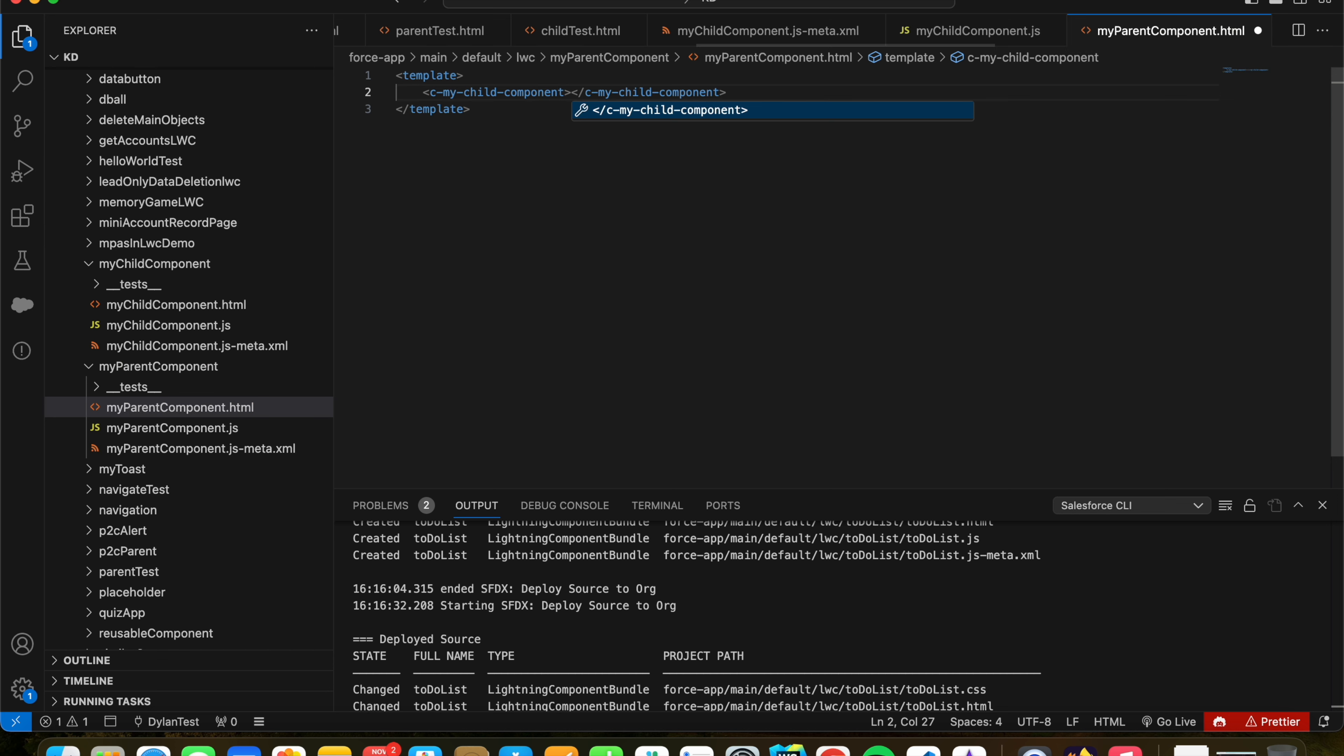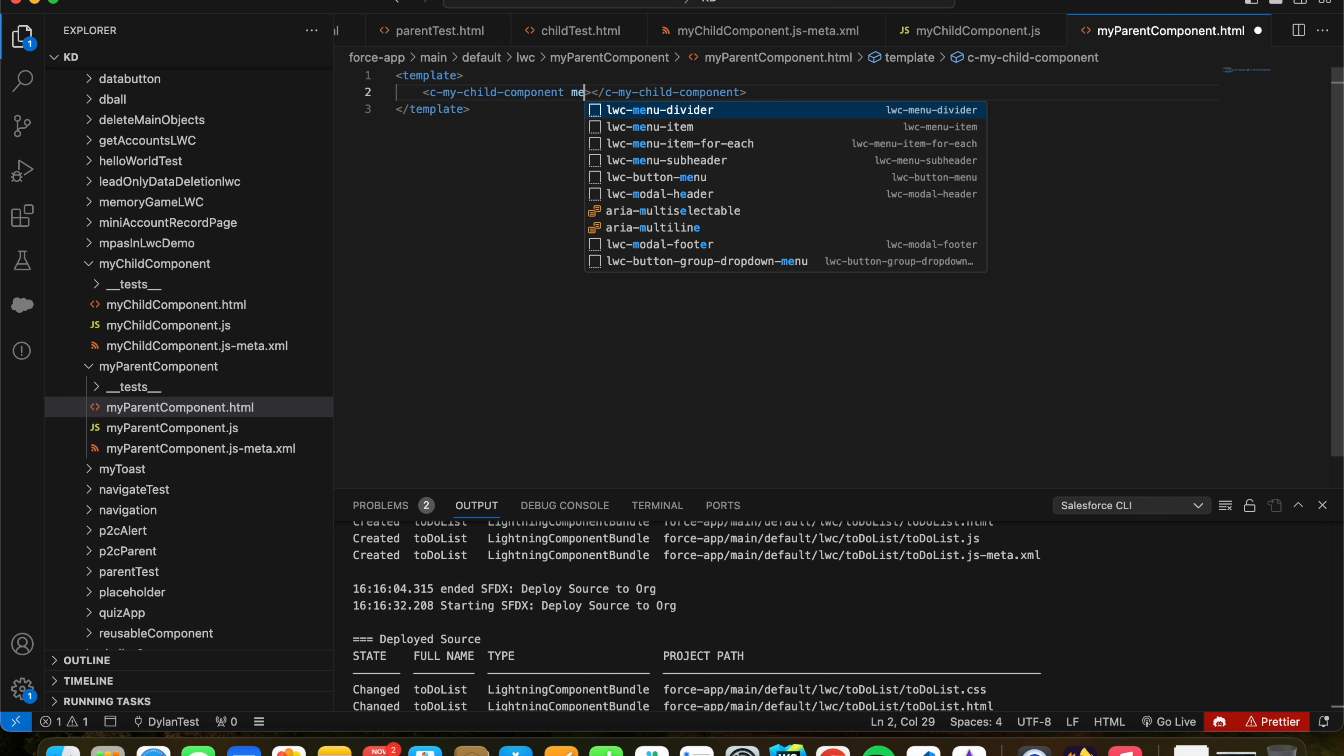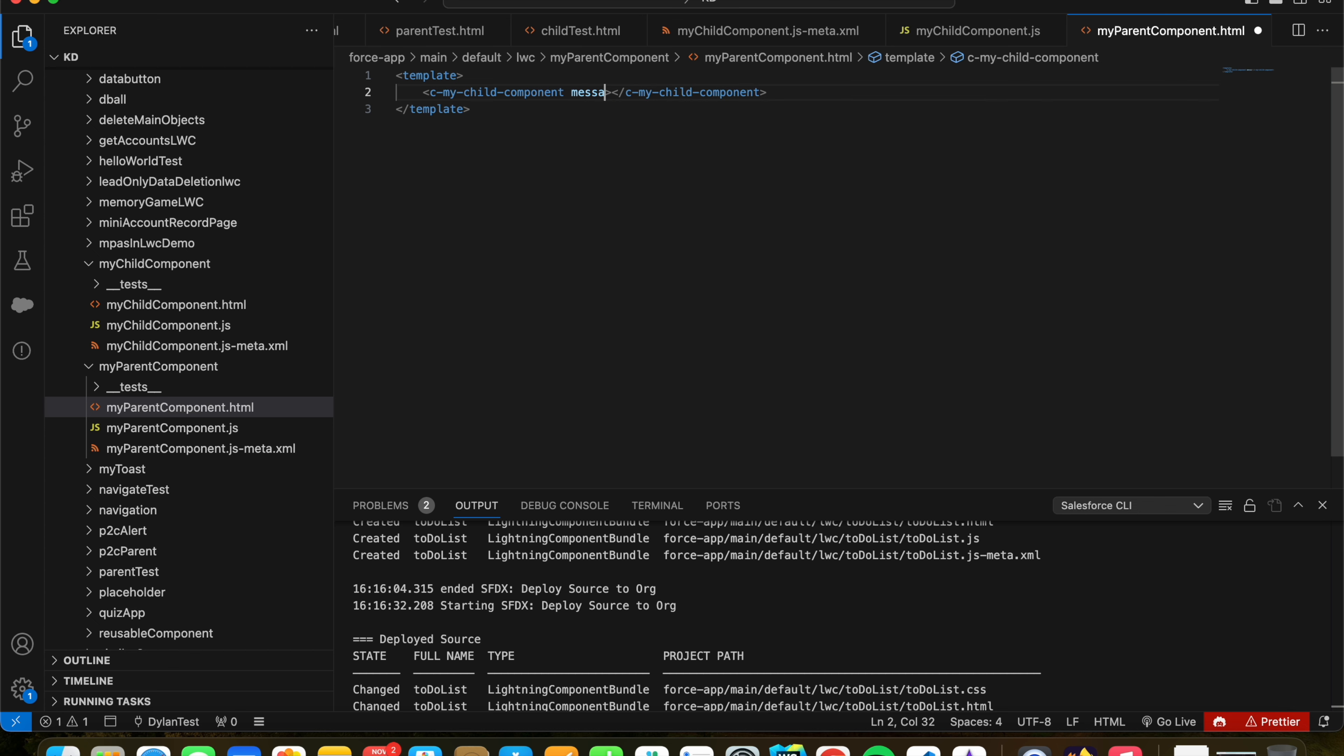So this is how we would reference it. And then inside here, for our attributes of this component, we should have message. Because we have a message that's public because of the @API decorator. And then we can set this message and say 'hello from parent component.'